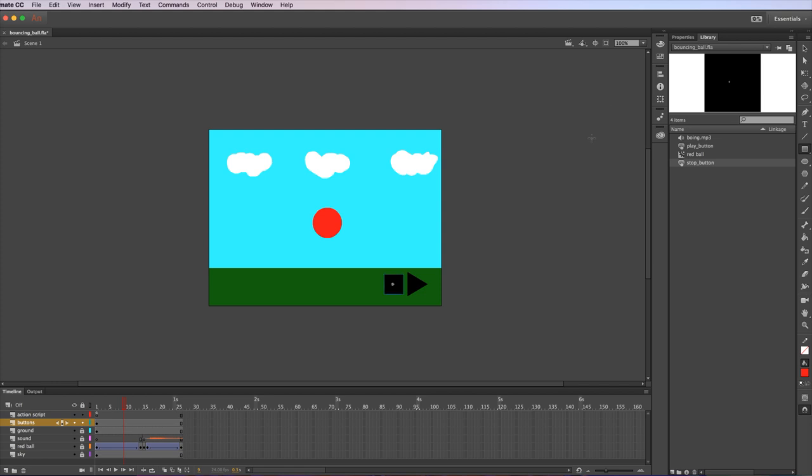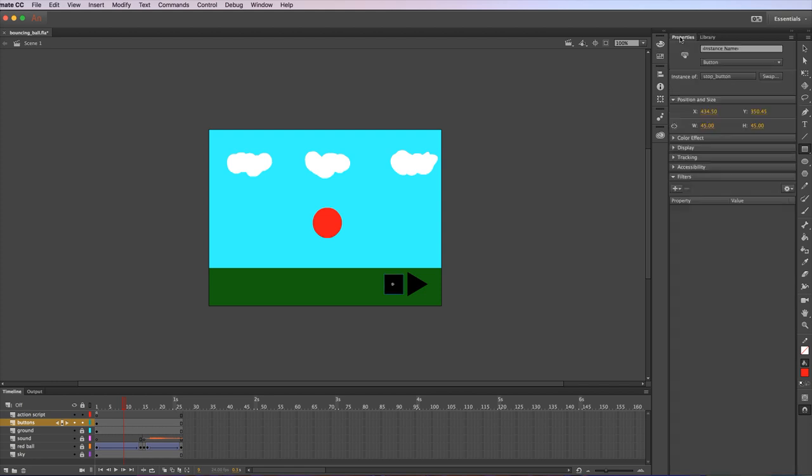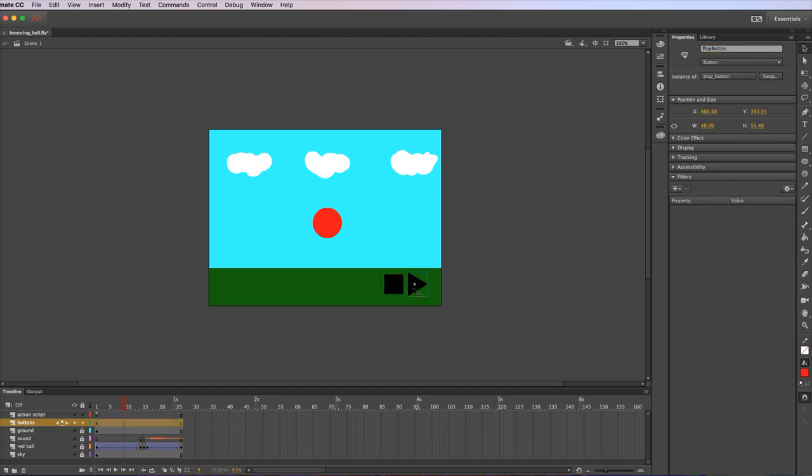This particular button has properties and an instance name. That means I can have multiple of the same button and have them do different things, so we need to name this button. I'm going to call it stop button. If we look at the play button next to it, it's called play button. We're going to refer to those names in the ActionScript.